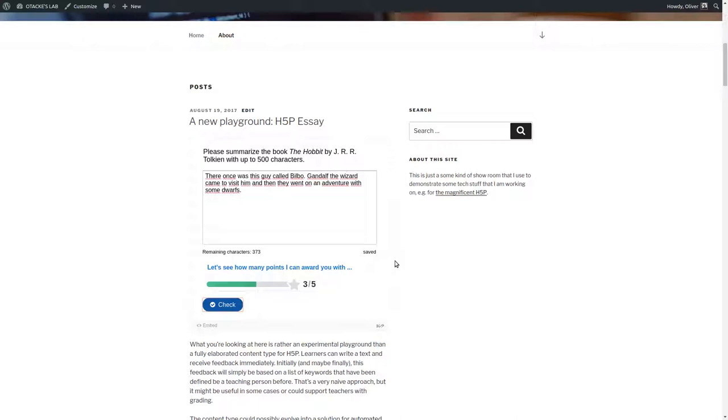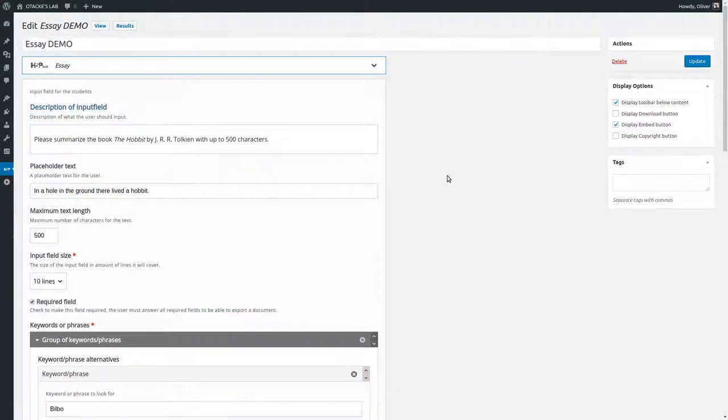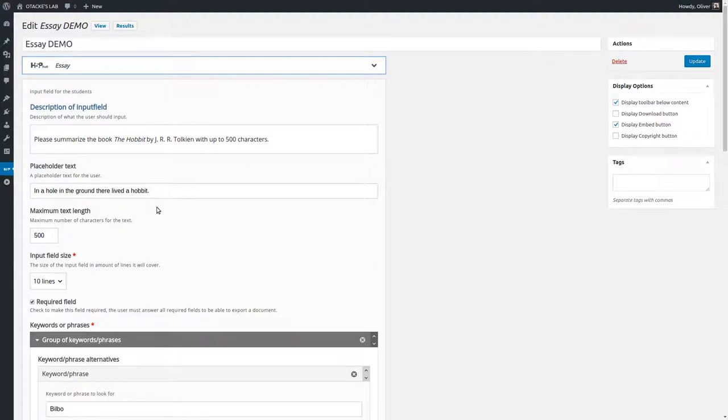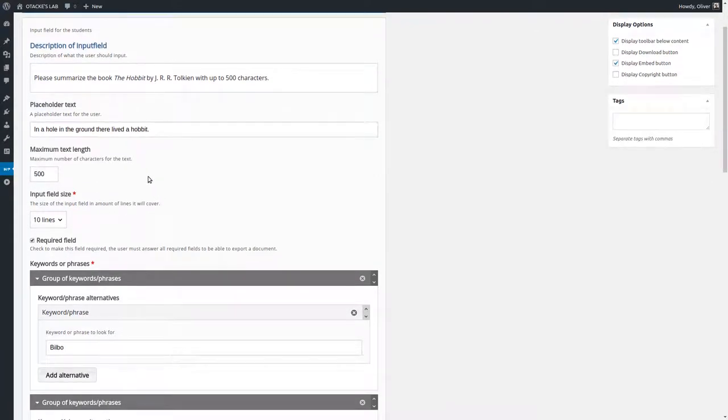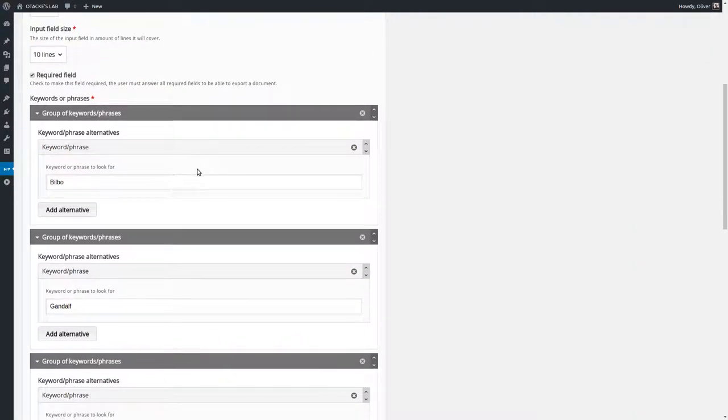But let's see what you can configure yourself actually. So I'll just jump to the edit screen. Okay so this is what the content type looks like. Of course you can change the task description and the placeholder text and you can also limit the number of characters that the students may use if you'd like to. But the more important stuff is done here.